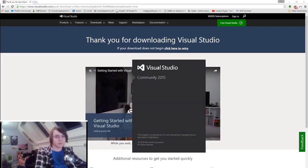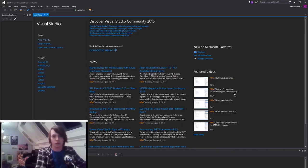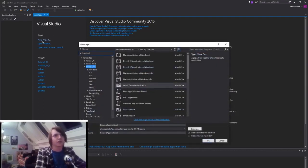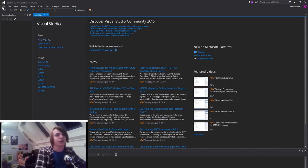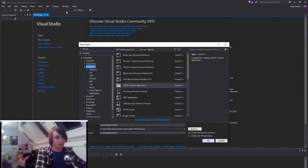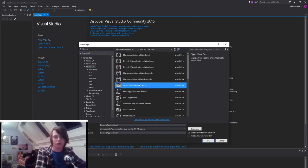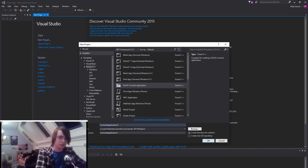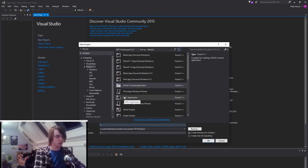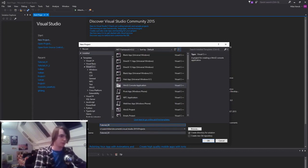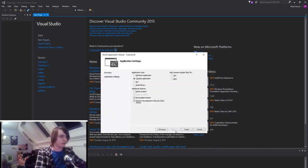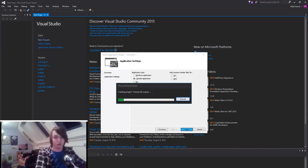We're going to write a simple program to test if it's working. Create a new project — it's either on the start page or under File > New Project. It's really important that we select Visual C++ and a Win32 console application, otherwise we won't have the console and things won't work correctly. Give it a name — I'm going to call it tutorial0. Press OK, Next, and just Finish. You don't have to worry about any of this right now, just press Finish and it will make stuff for you.